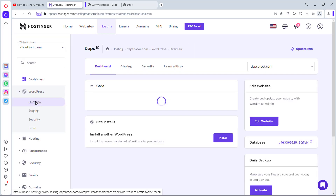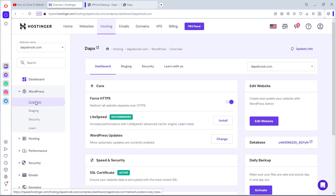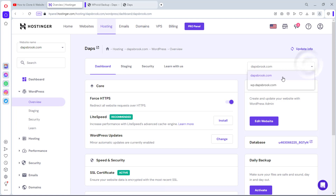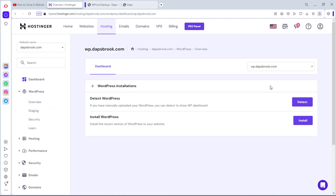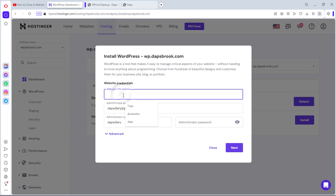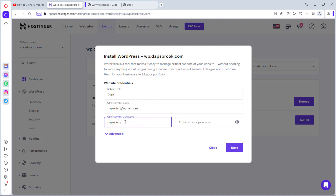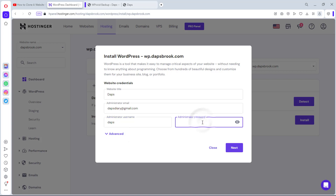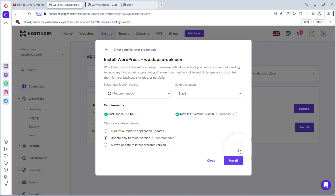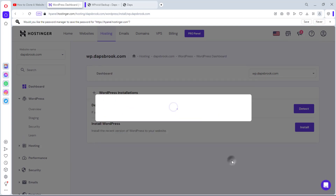Now let's come to the WordPress overview. We want to install WordPress on our subdomain. I'll change the URL to wipi.dapsbrook.com and install WordPress there. I'll give it a title — it doesn't really matter since the old WordPress will override this installation. I'll set the administrator username to 'daps', create a password, and follow the prompts.